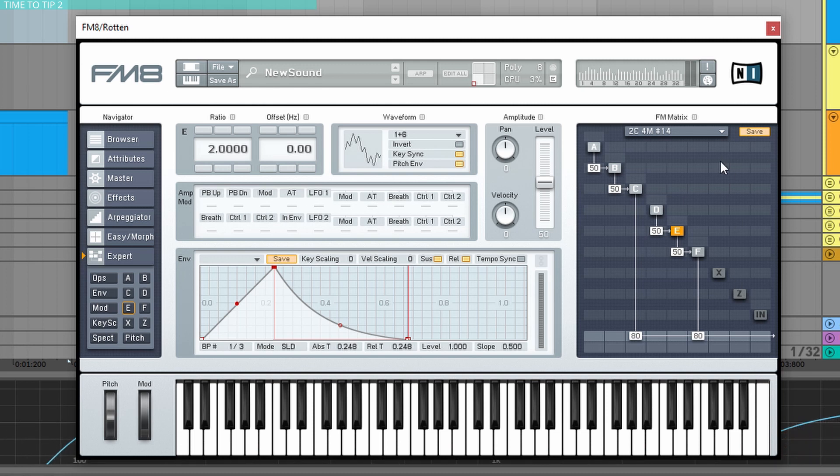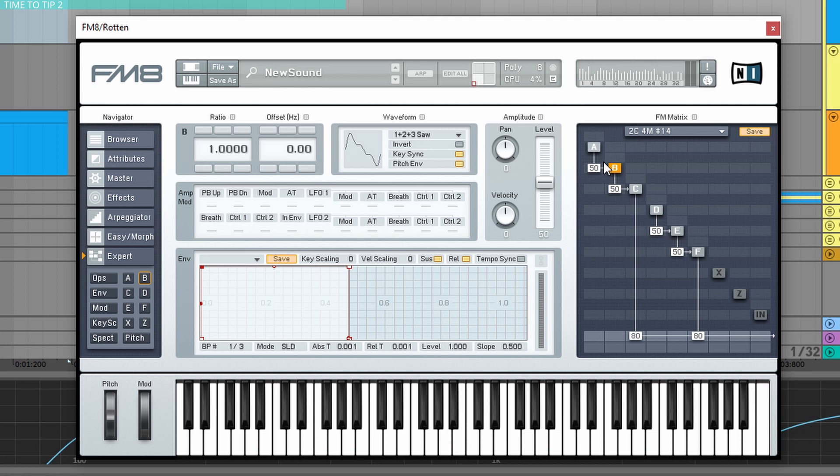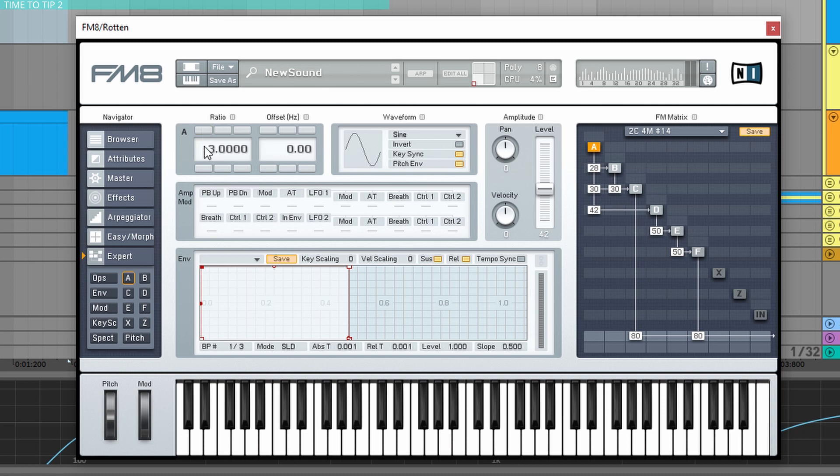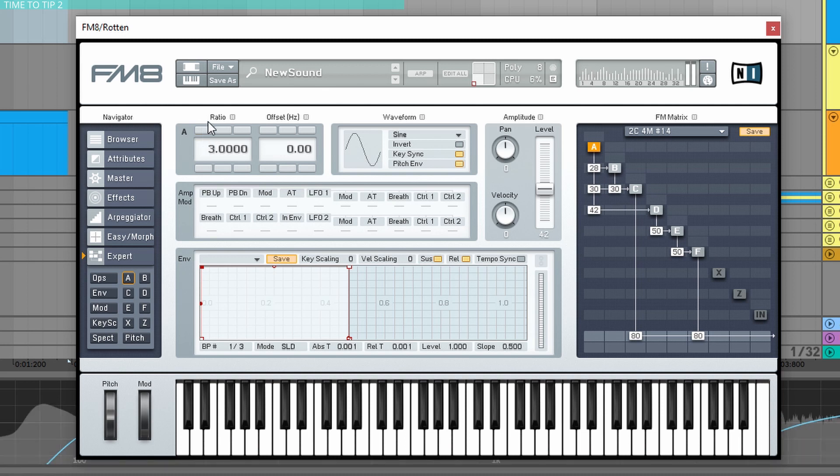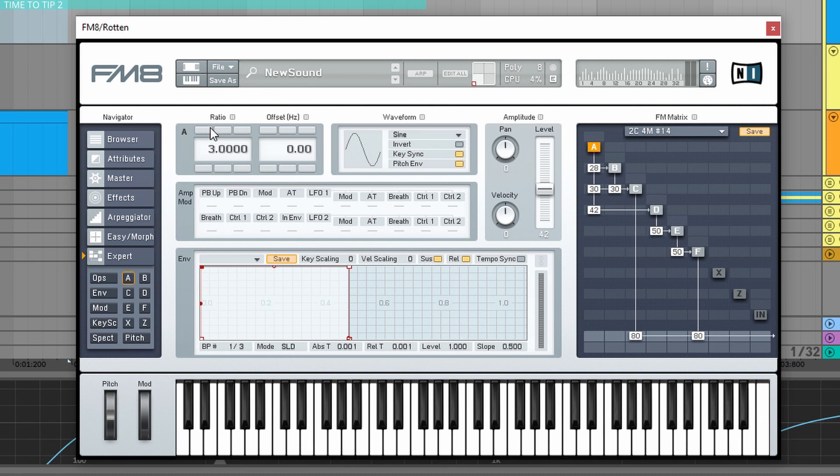And you can still have the chance to make some differences to it, like choose another waveform, just tweak the modulation between the operators, or change the ratio. And you still have a very different sound. So this is one thing that I love to do.